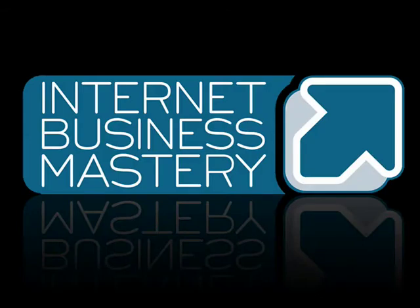Hey, this is Jay from internetbusinessmastery.com. I'm here to talk a little bit about creating videos for course materials.